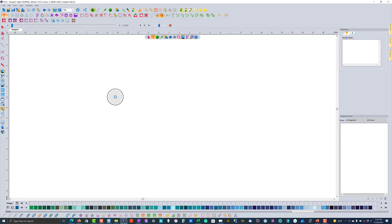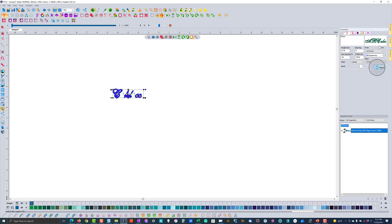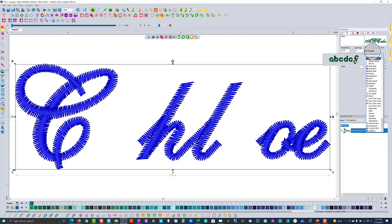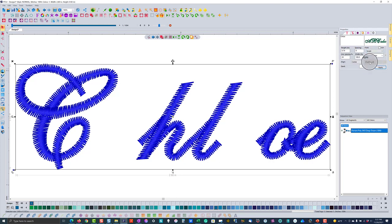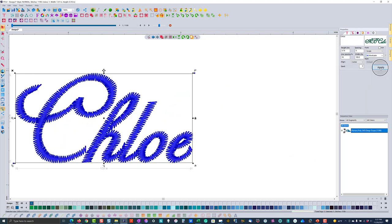I'm going to grab my text tool, click on the screen, and type in a name. I'll use my dog's name Chloe, hit apply, and the first thing you have to do is pick what type of font you want. When doing a design like this, I would highly recommend working with a script font. I'll filter my fonts to bring up script fonts and find one I like that uses the name Chloe.